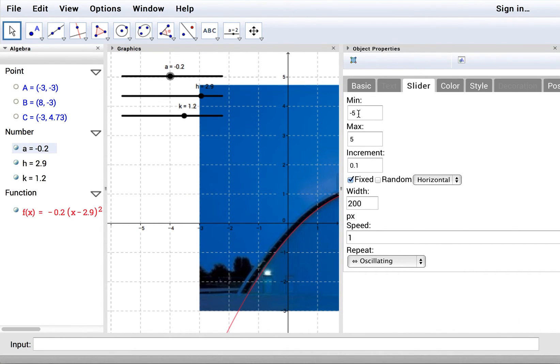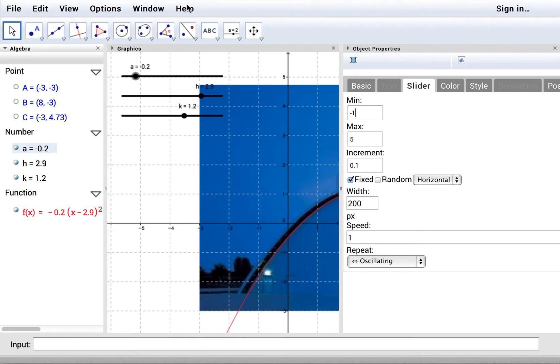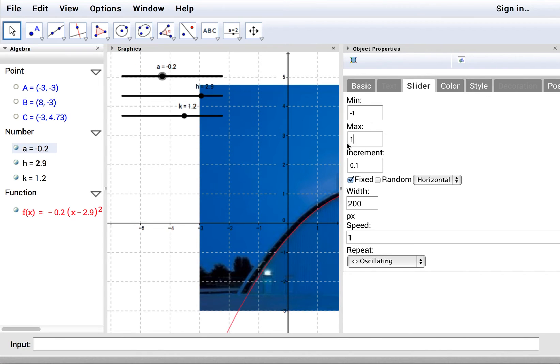So for example, we know that a does not need to be down as far as negative 5. So we can make it from negative 1. Enter. Oops, there goes nothing else. To 1. And instead of going by tenths, let's go by hundredths.